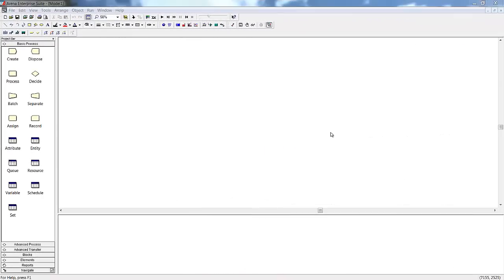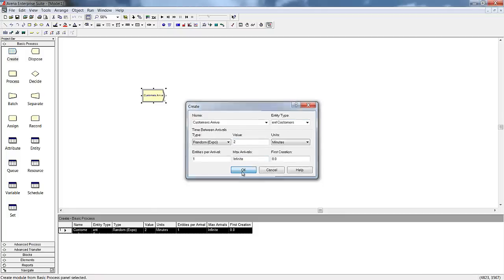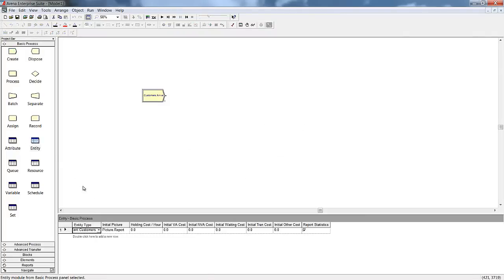Now we'll create a very simple model of a fast food restaurant during lunch. We'll start by bringing in a Create module. The Create module generates entities for the system. In our system, the entities will represent our customers. Our customers arrive approximately every two minutes. We'll also change the picture used to represent our customers in the animation to be a person so it will be more accurate.